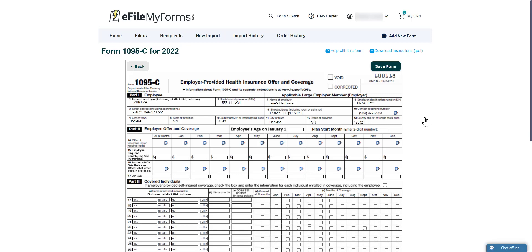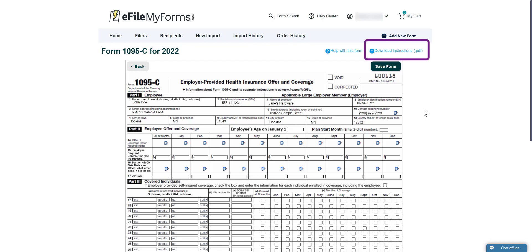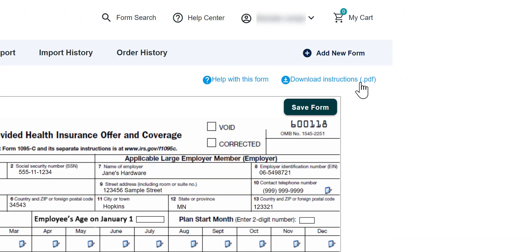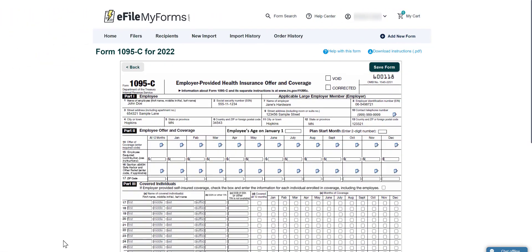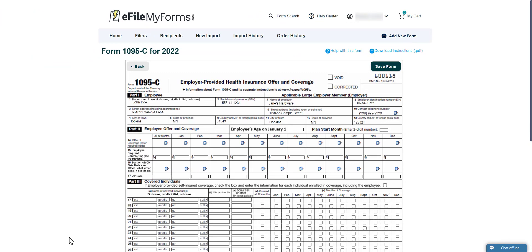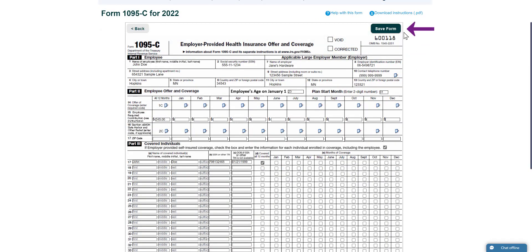After selecting your filer and recipient, you'll be shown a blank form for the tax season you picked. eFileMyForms will automatically fill in your filer and recipient information based on your previous selections. Fill in your form as needed. If you need detailed instructions on how to fill out your form, click Download Instructions PDF. This link will allow you to download detailed instructions from the IRS in PDF form. Please read the parts of the document that apply to your form type, because eFileMyForms does not provide tax advice.